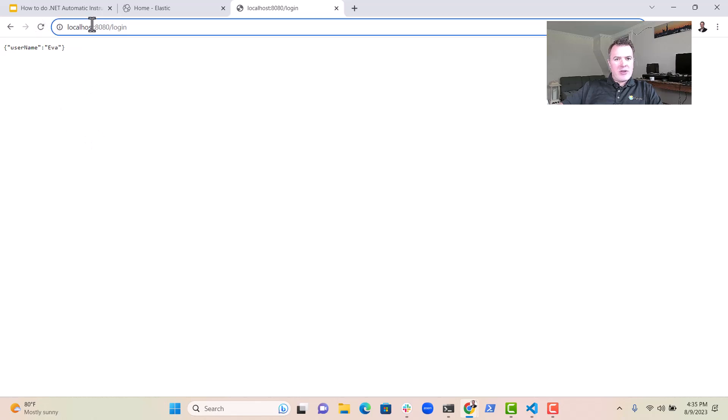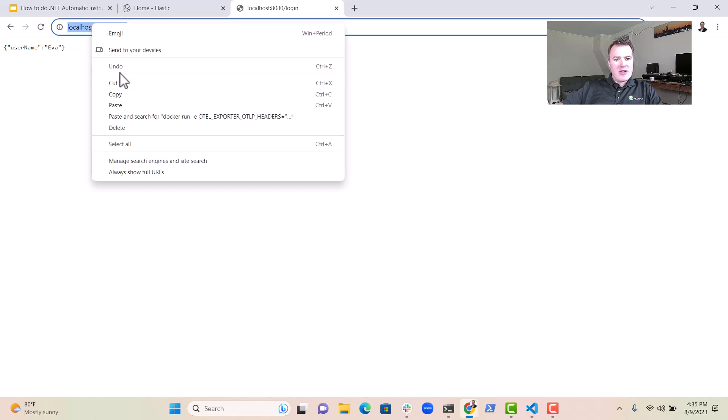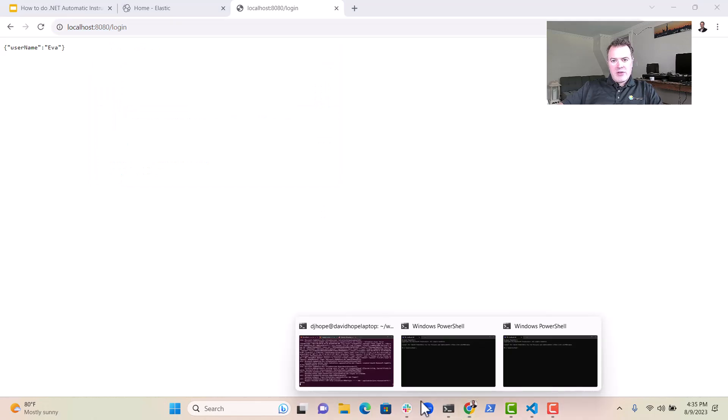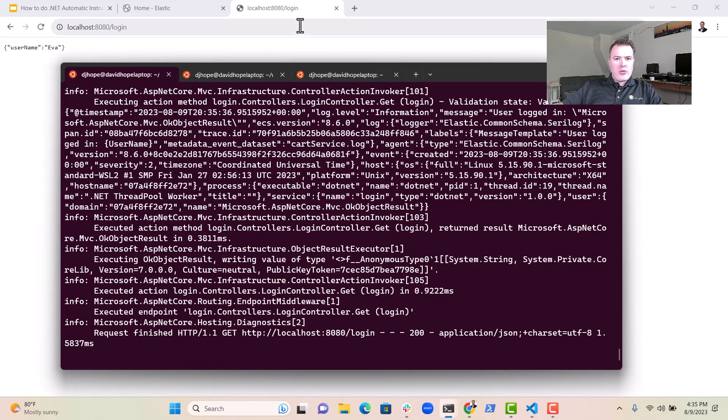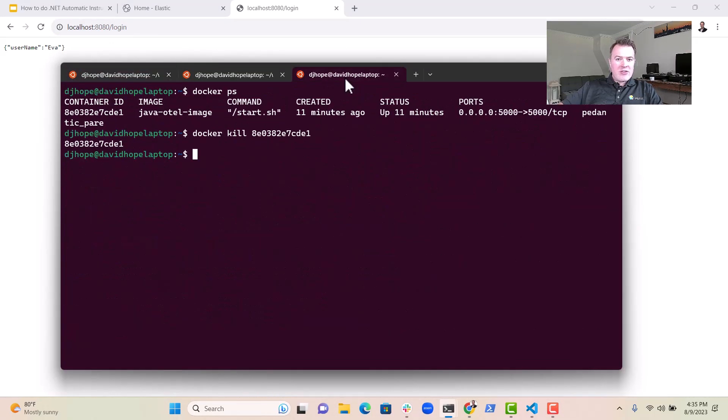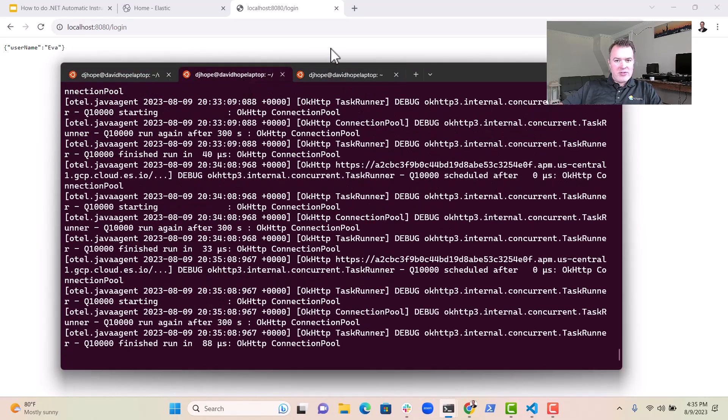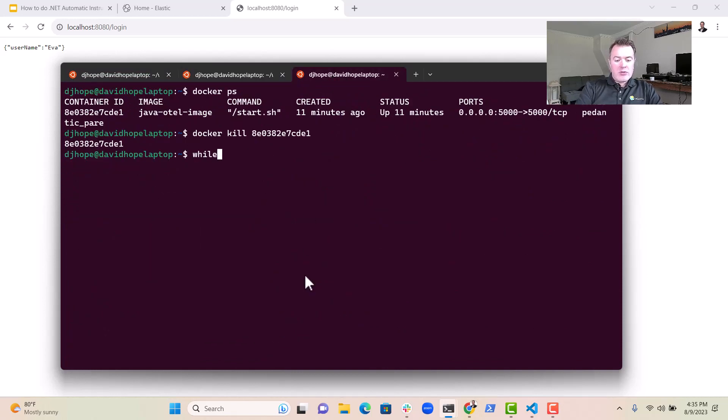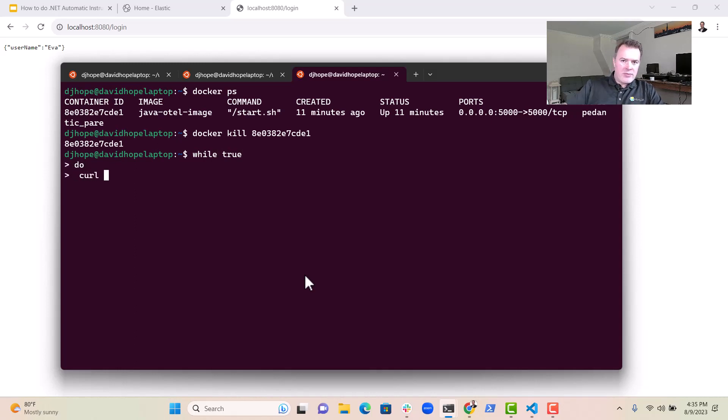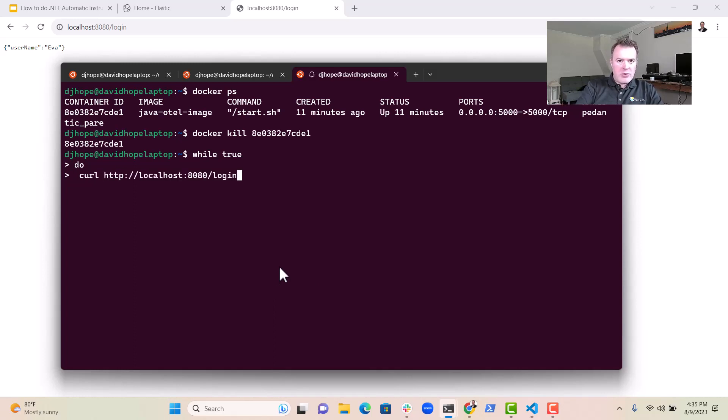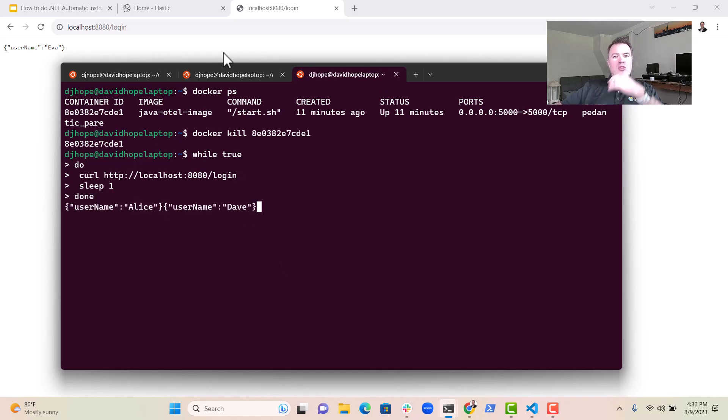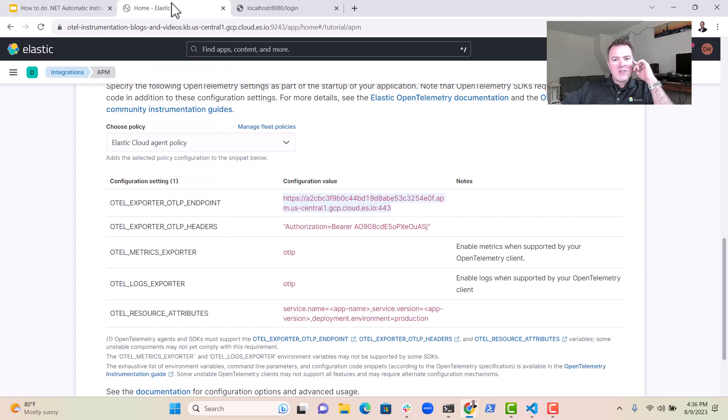In fact, actually, let's write a little script to essentially load some traffic onto this environment. So what we can do is we can do while true, do, and then curl. We can paste in that URL. We can sleep for a second and then done. And then that will generate some traffic for us.